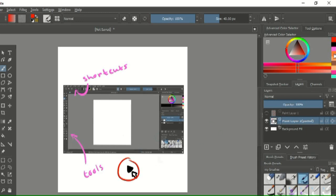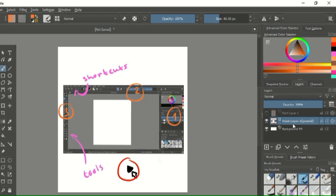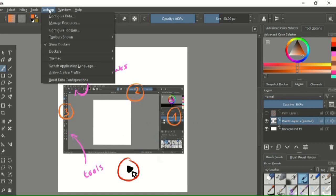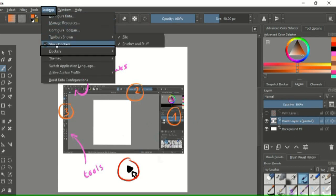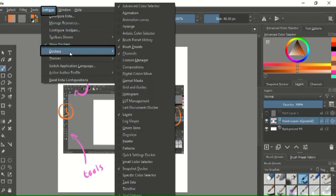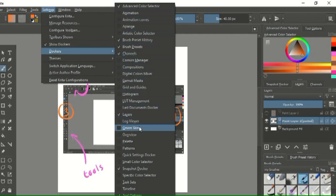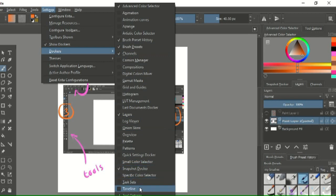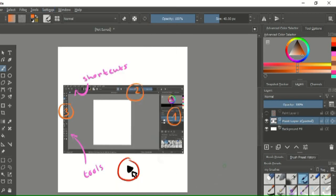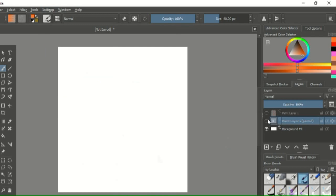In Krita, there are sort of like three main parts for tools and editing, and first I'm going to look at the tools on the right. If you find that you're missing something on your screen that you would like to have, you can go to settings, then dockers, and click on whatever docker you want to be shown on your screen. And remember that you can move these dockers around your canvas, so you can basically personalize your workspace.